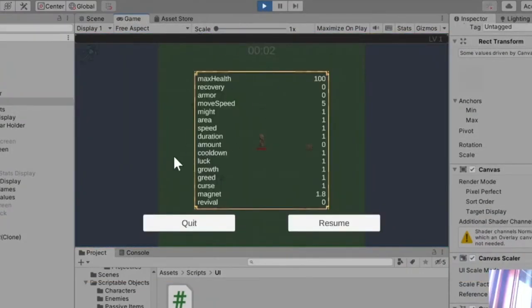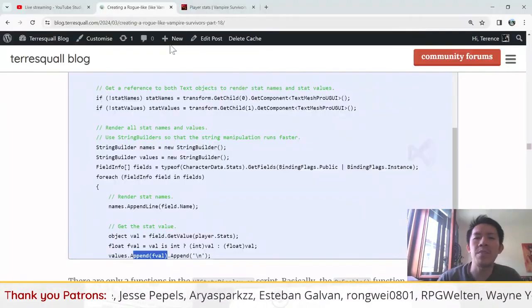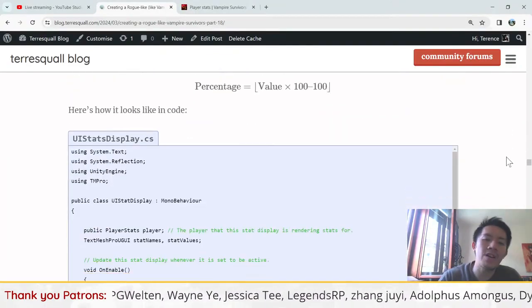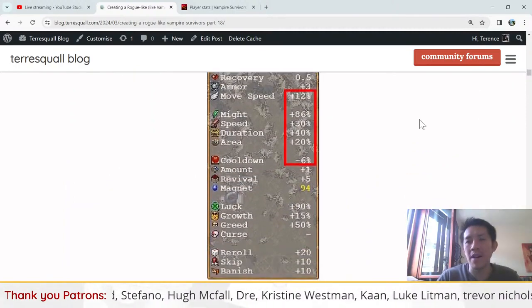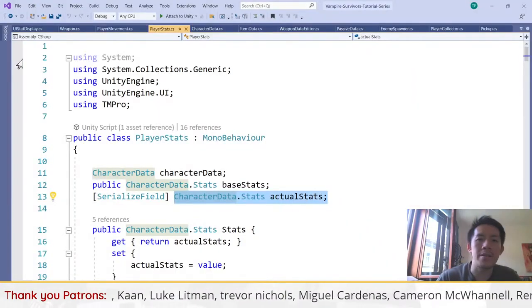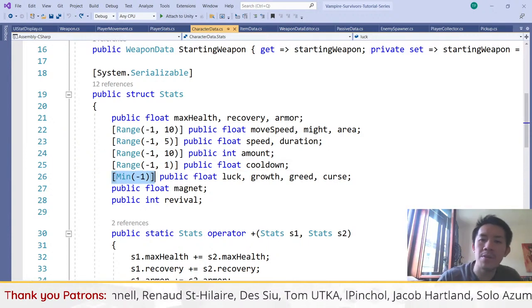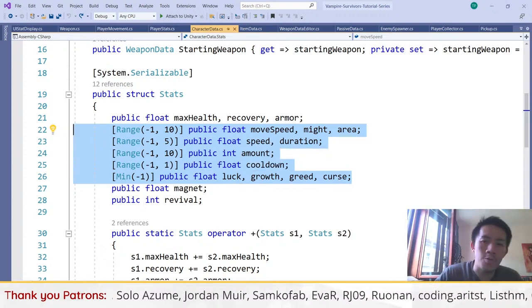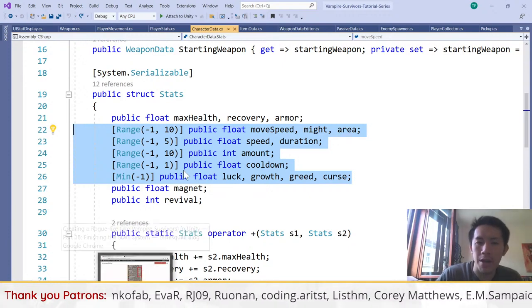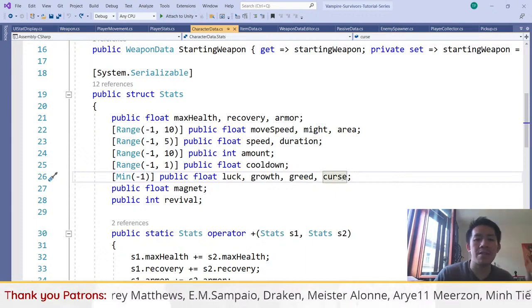Pausing the game, you can see all the stats appearing — variable names like max health, recovery, armor, etc., with their values on the right. Now referencing Vampire Survivors' UI, some stats are percentage-based. In our character data script we labeled some stats with Range or Minimum attributes. We'll use those attributes to check whether a stat is percentage-based and display it accordingly. If a field is a float and has an attribute attached, it will be treated as a percentage value.